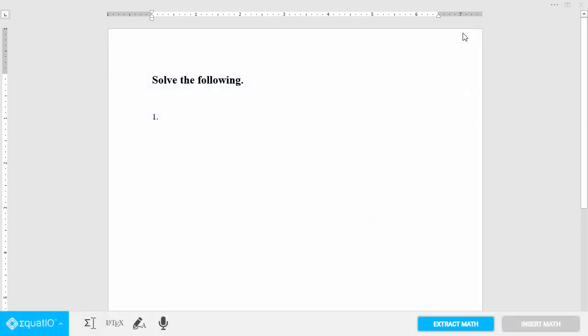Once you're signed in, you'll see your EquatIO toolbar at the bottom of your screen. To easily type expressions, equations, or formulas, open up the equation editor.